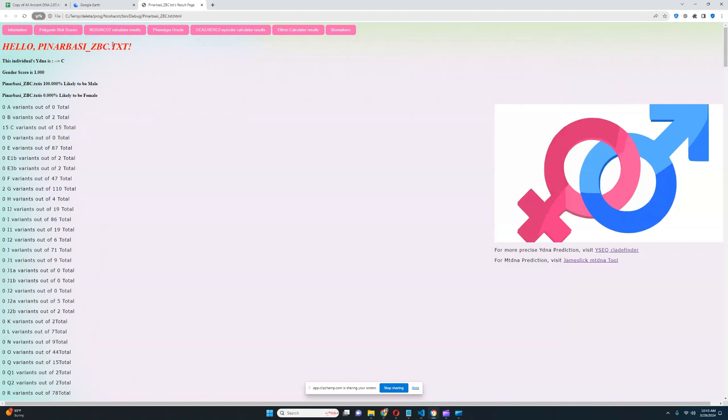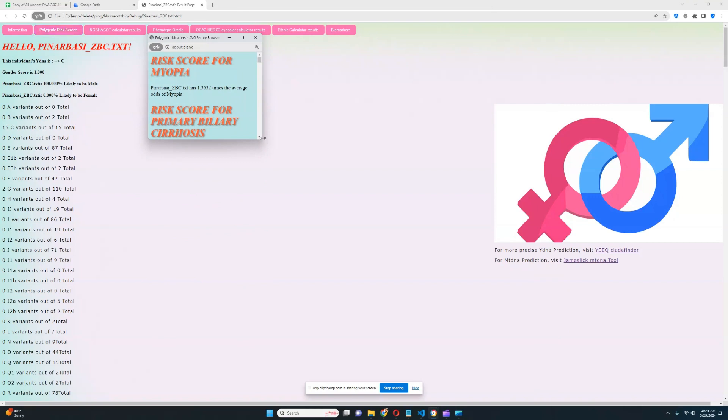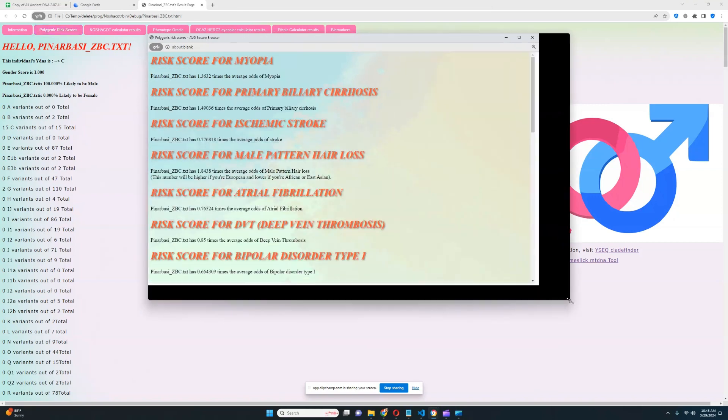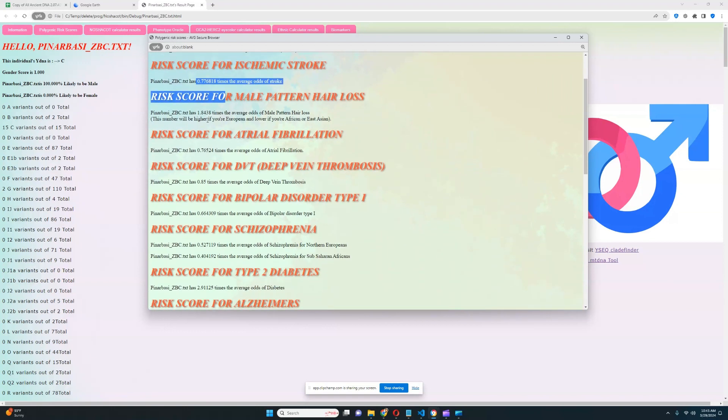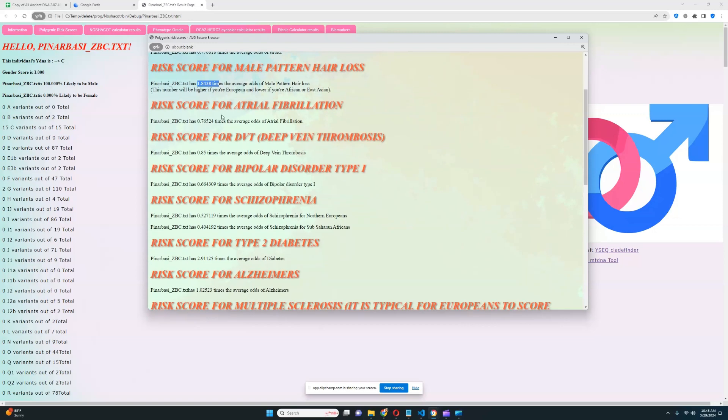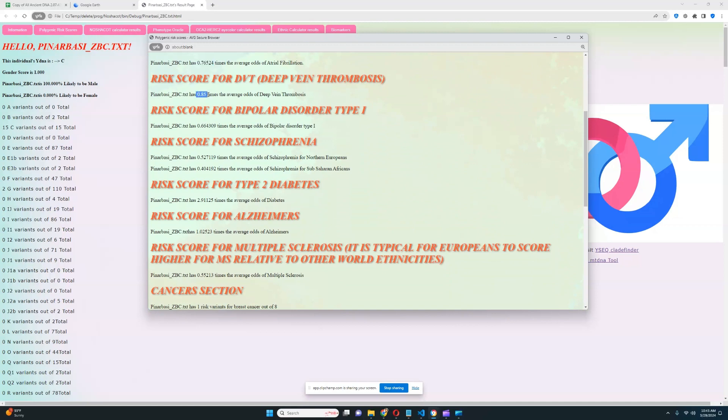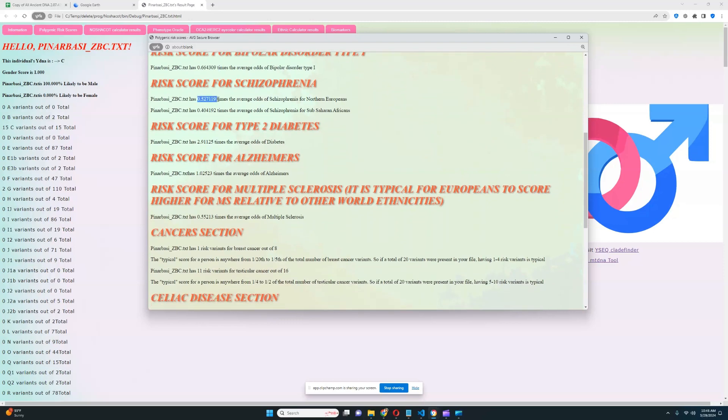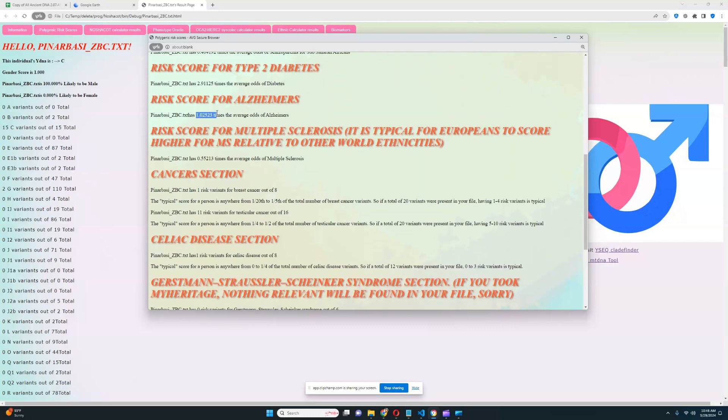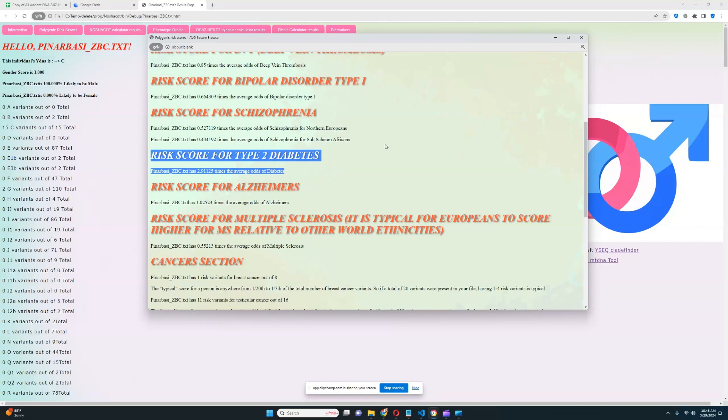Let's go ahead and look at the polygenic risk scores right now. It looks like he's got an above-average score for myopia, above-average score for primary biliary cirrhosis, below-average score for stroke, above-average score for male pattern hair loss. Well, that's typical. If you're European, you will typically score higher for male pattern hair loss. Looks like he's got a slightly below-average score for atrial fibrillation, below-average score for deep vein thrombosis, slightly below-average score for bipolar type 1, slightly below-average score for schizophrenia, a very high risk score for type 2 diabetes and average score for Alzheimer's and below-average score for multiple sclerosis. So the only thing that is really concerning here is the very high score for type 2 diabetes.